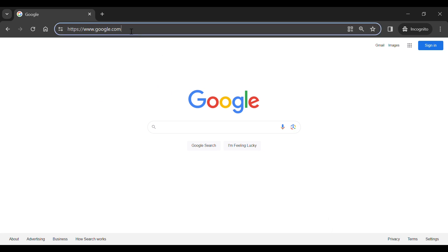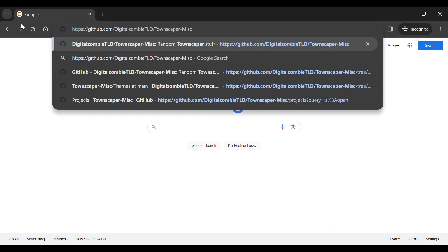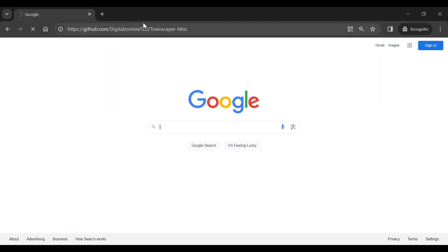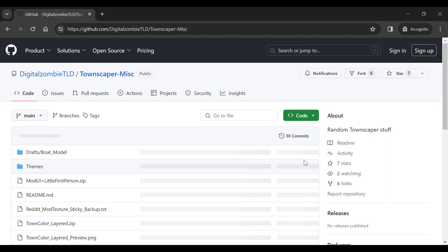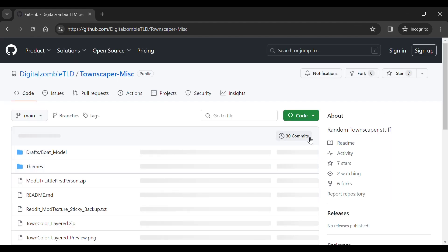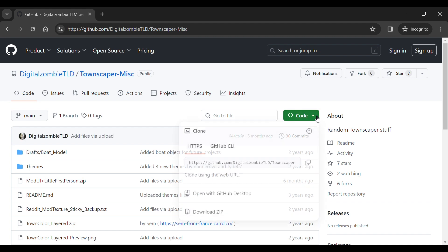First, let's download some custom themes. Go to this GitHub project and download the project. I'll also put the link in the description below.